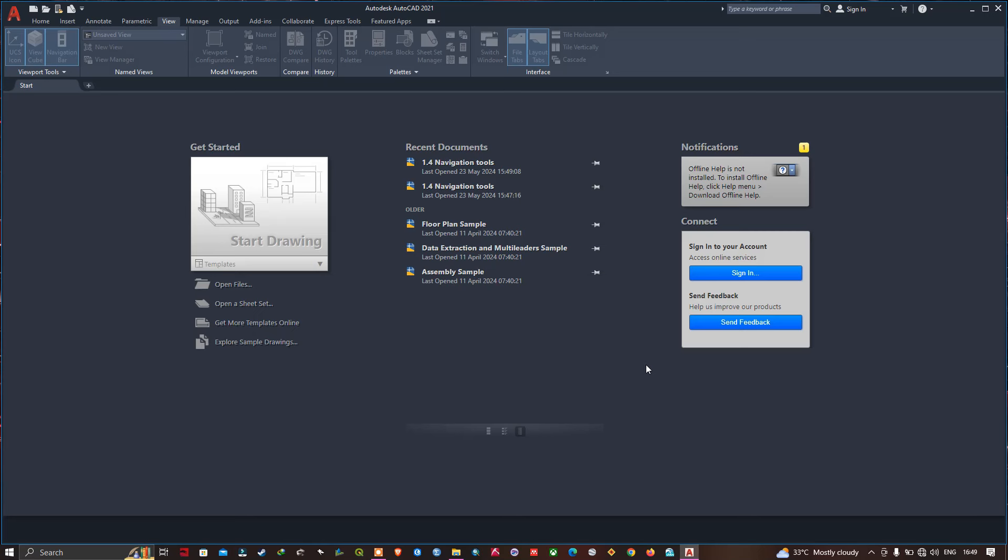Hey everyone, welcome to the channel. In this video we will talk about unit and status bar settings in AutoCAD.